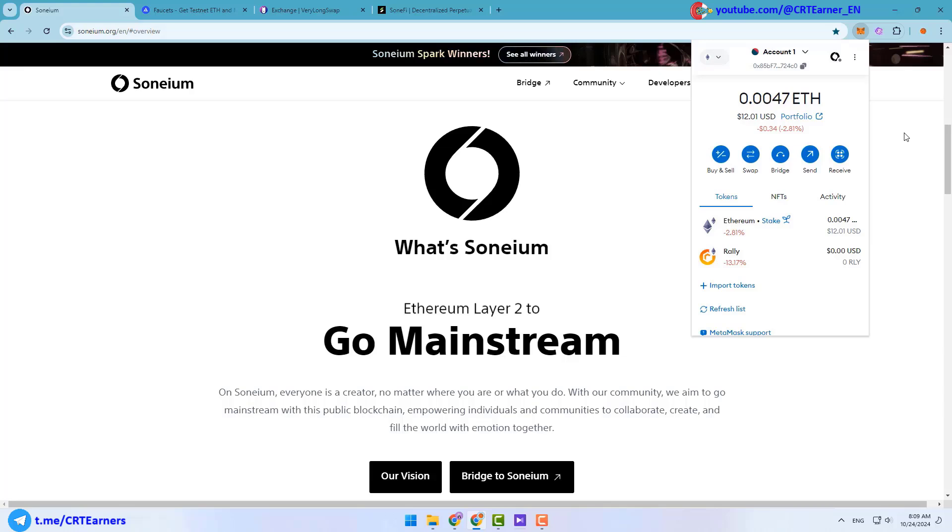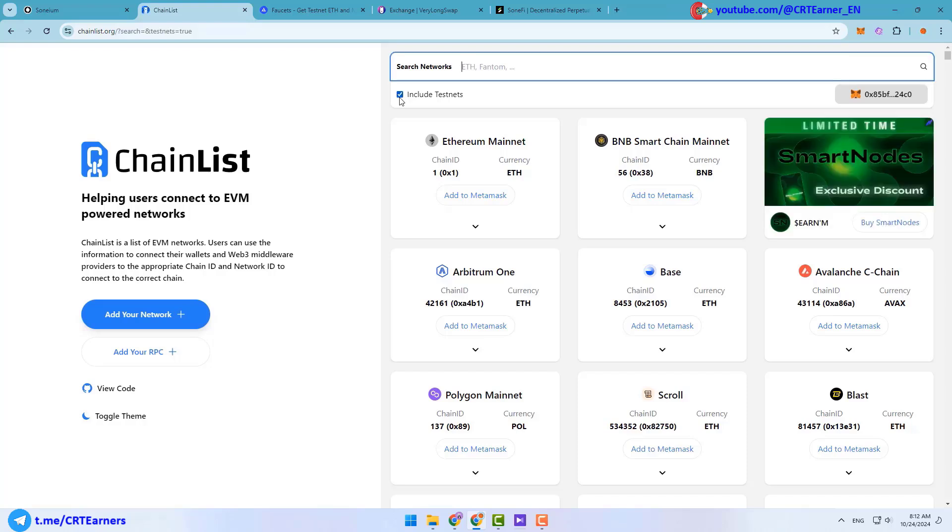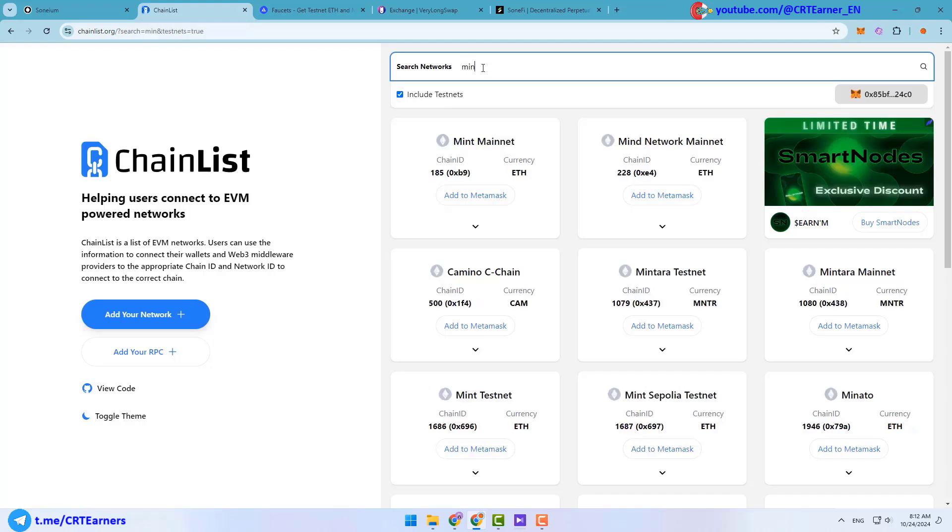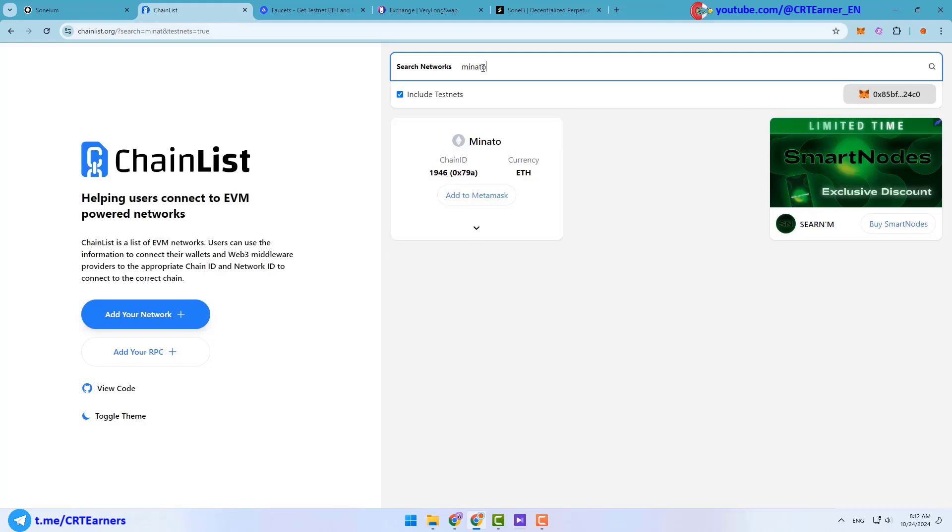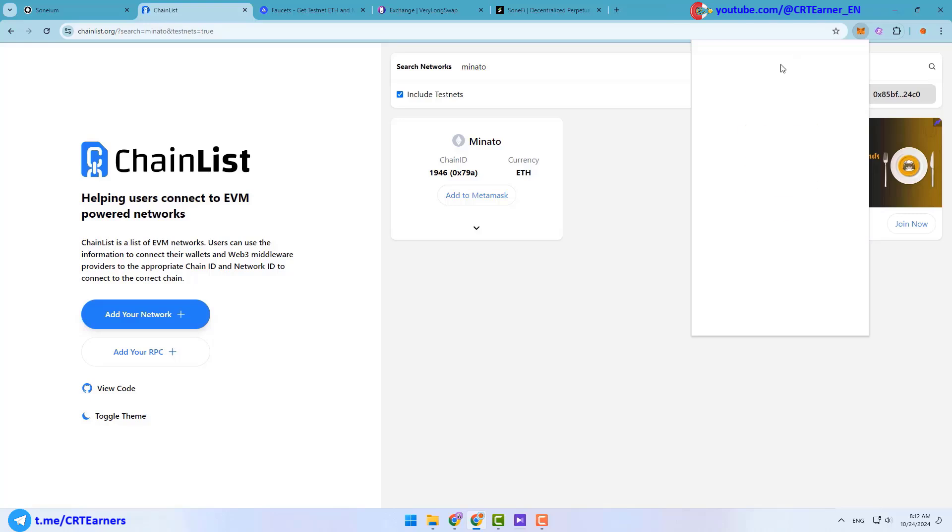It's an anti-bot system and if you don't have at least 0.001 Ethereum in your wallet, you won't be able to get tokens from faucets. Second step is to add necessary networks. You can do this using chainlist.org website. First click on this include test nets button, and after that type Minato.